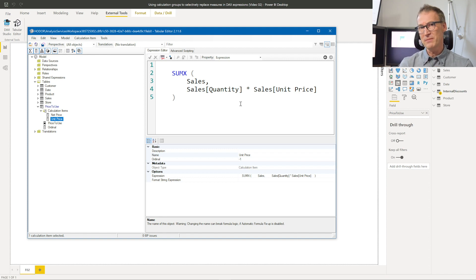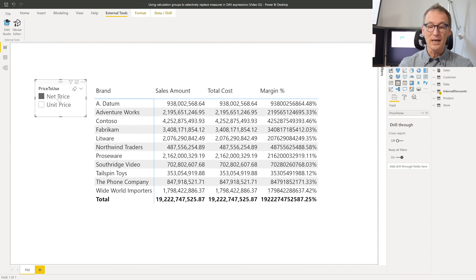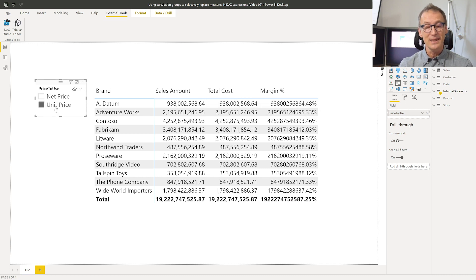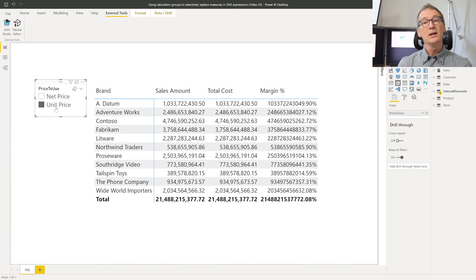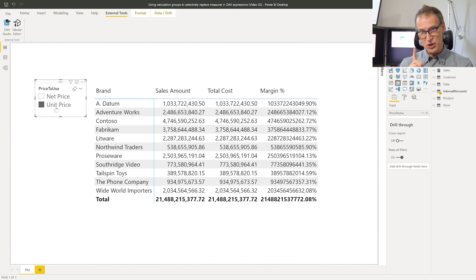So whatever measure I put in the report, it will be replaced with this calculation. And this is the first problem. Because if I use the calculation group as it is now in my report, when I select net price, the entire report is changed with the value of the net price. The sales amount, the total cost, the margin — they are all showing the same calculation. And the same for the unit price. So a calculation item applied at the matrix level will replace all the measures. We need to check that we replace only sales amount.